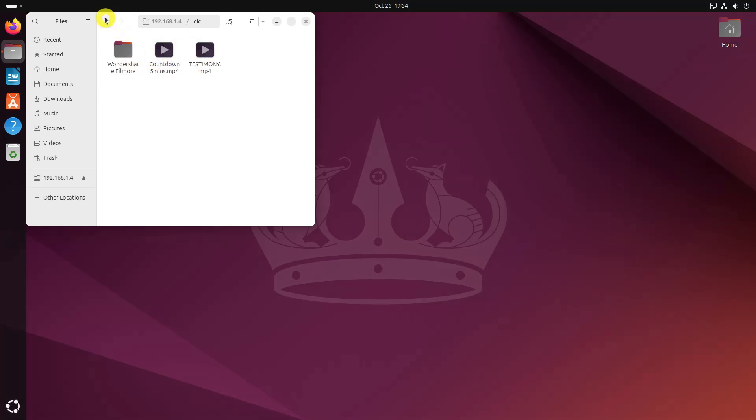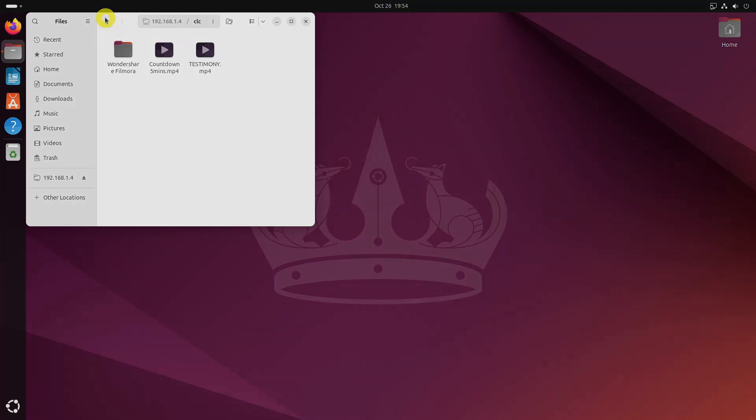There's more KDE Connect use cases that I didn't cover in the video. I let you explore it and enjoy a seamless connection between your Linux computer and Android smartphone. See you next time.